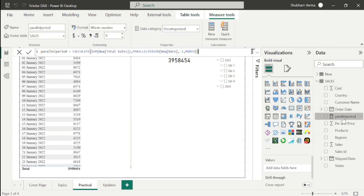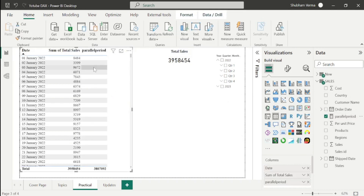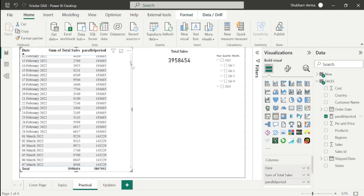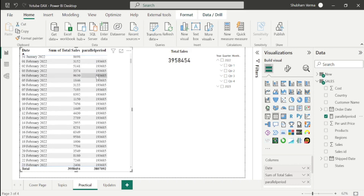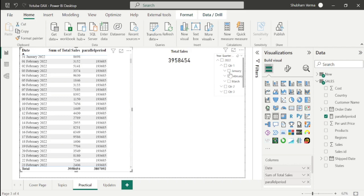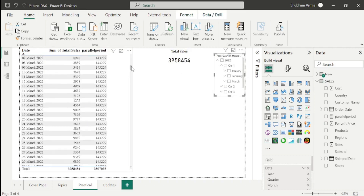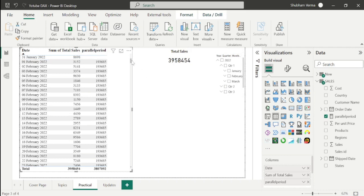Here is our DAX function. After dragging and dropping it into the table, we can see it is returning the previous month sale. The previous month sale of January is 193,685. Using the date slicer, expanding Quarter 1 and clicking on January, we can see January sales is 193,685 — which is totally correct.